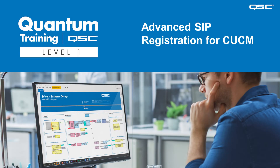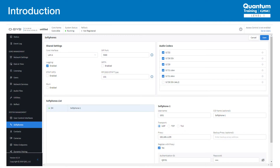Welcome back. In the previous lecture, we worked on basic SIP registration with one soft phone. In this lecture, we'll integrate multiple Q-SYS soft phones with a real SIP proxy to get a deeper understanding of the typical setup of the proxy itself and what we need to know about that setup to be successful in registering and making calls.